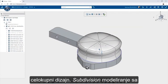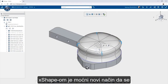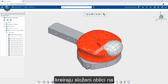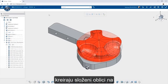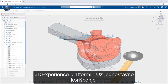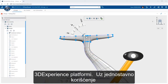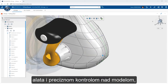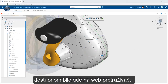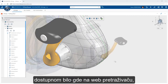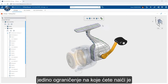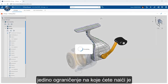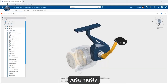Subdivision modeling with Xshape is a powerful new way to look at creating complex shapes on the 3DEXPERIENCE platform. With easy-to-use selection tools, manipulation, and precise control available from anywhere within a web browser, the only limitation you will find is your imagination.